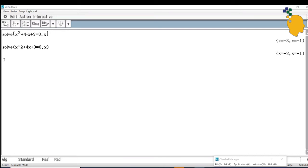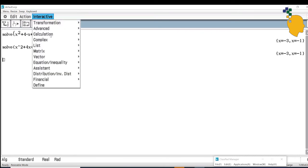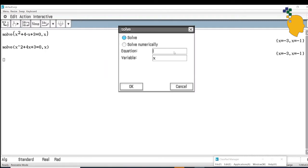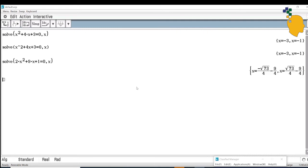Let's solve another quadratic equation. Go to Interactive, Advanced, Solve. In the equation, type 2x squared plus 9x plus 1 equals 0, then click OK. It gives you the exact values: x equals negative root 73 over 4 minus 9 over 4, or x equals root 73 over 4 minus 9 over 4.